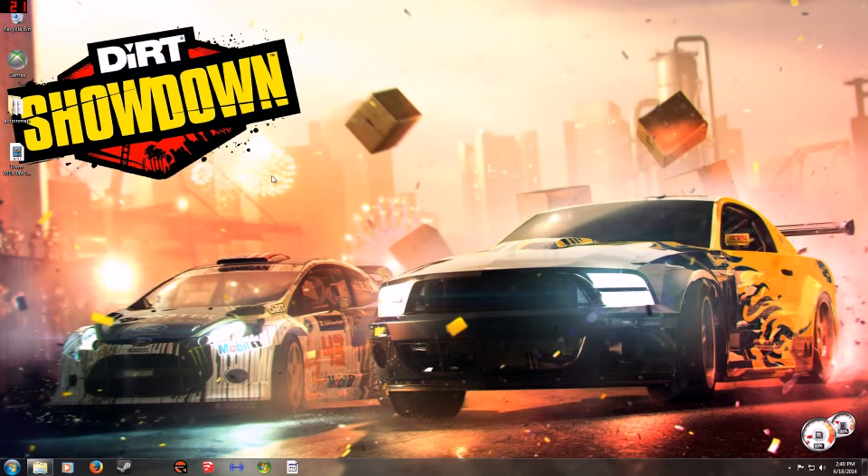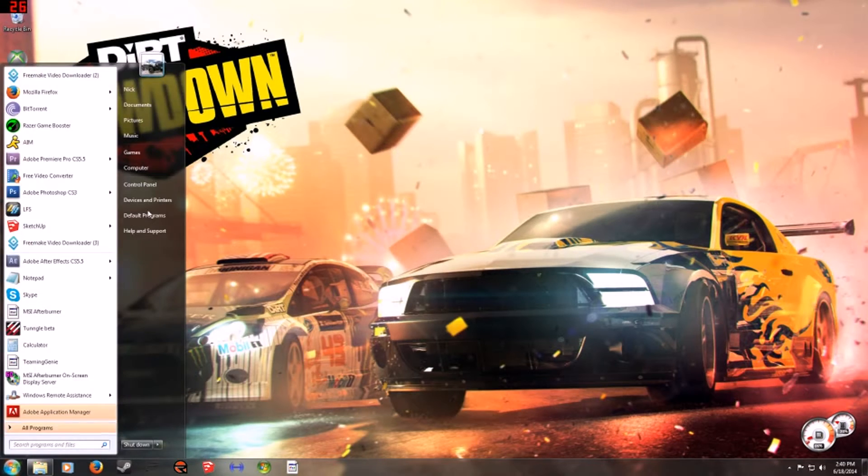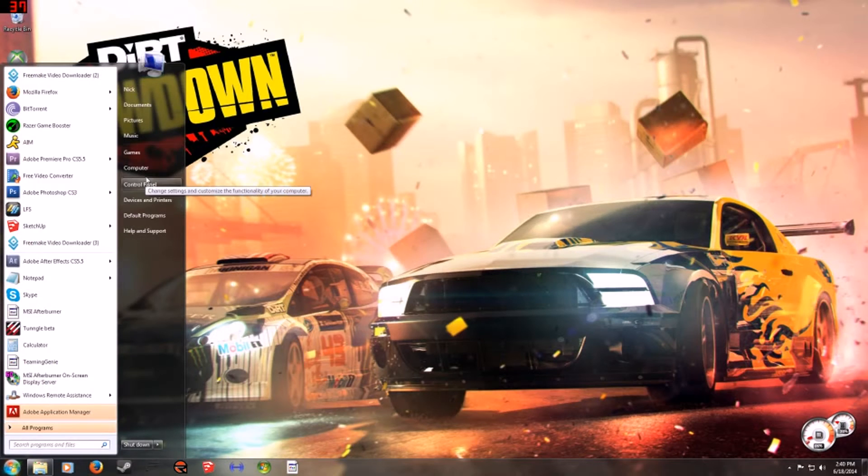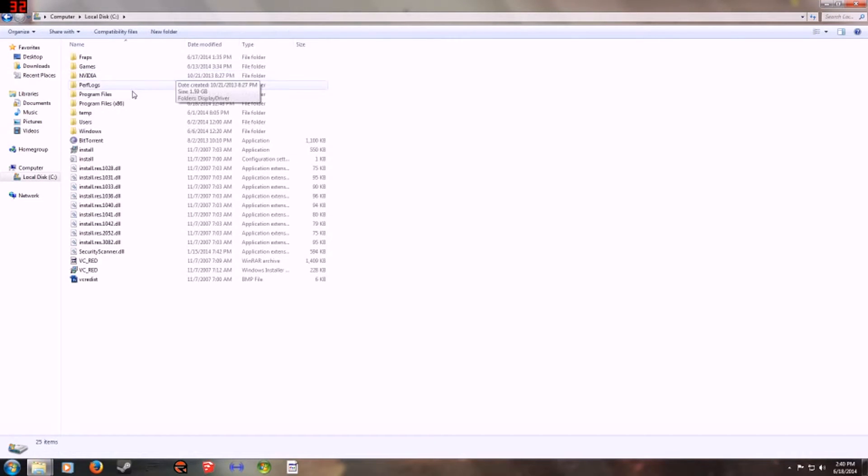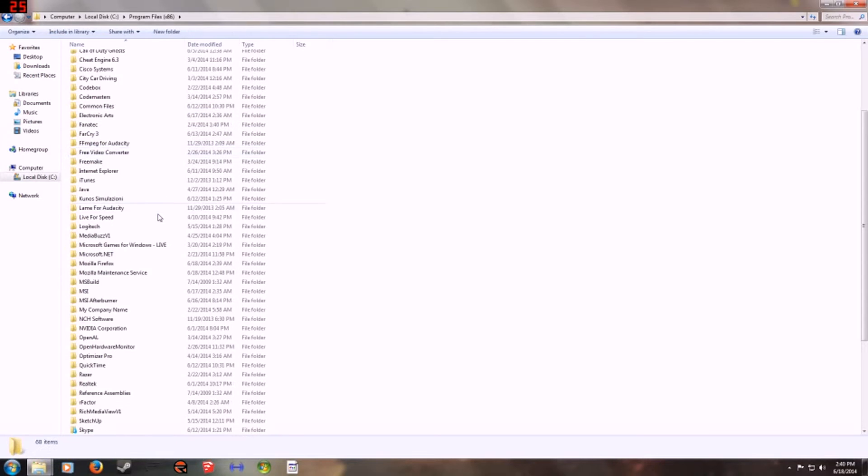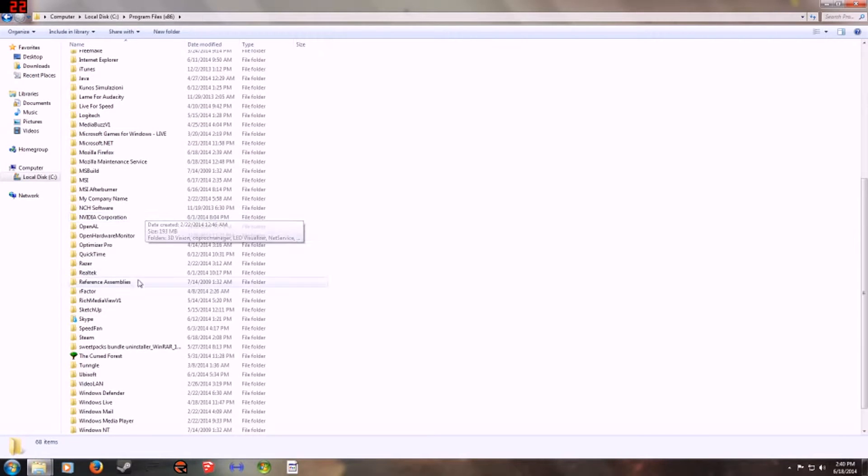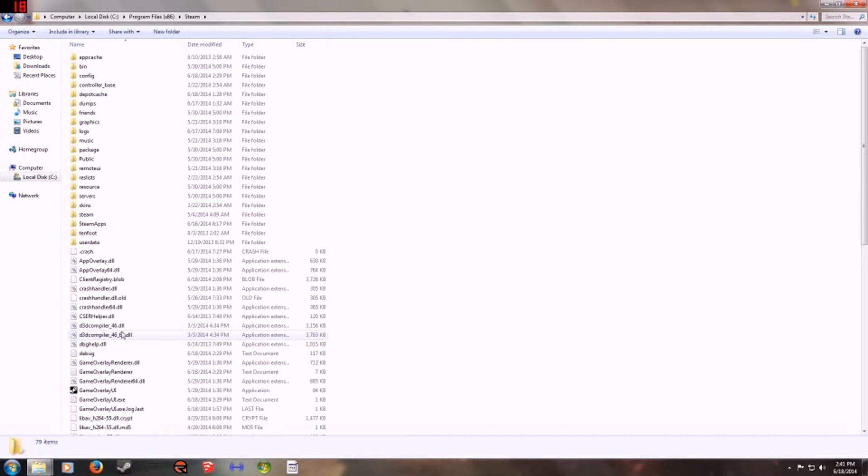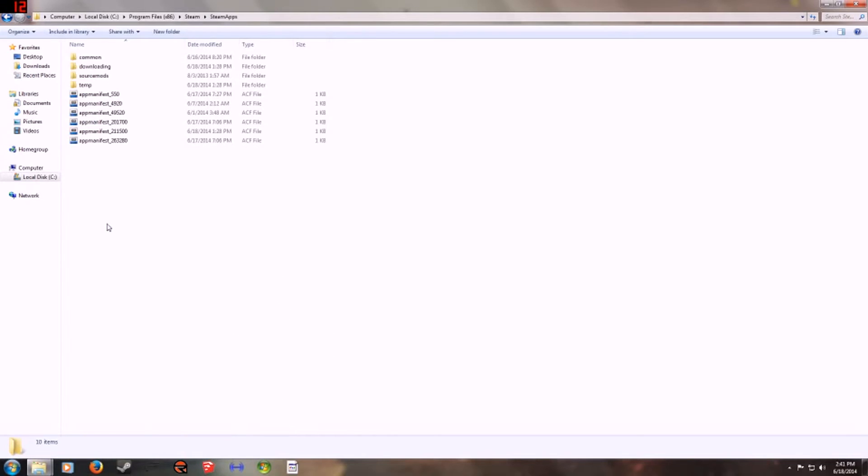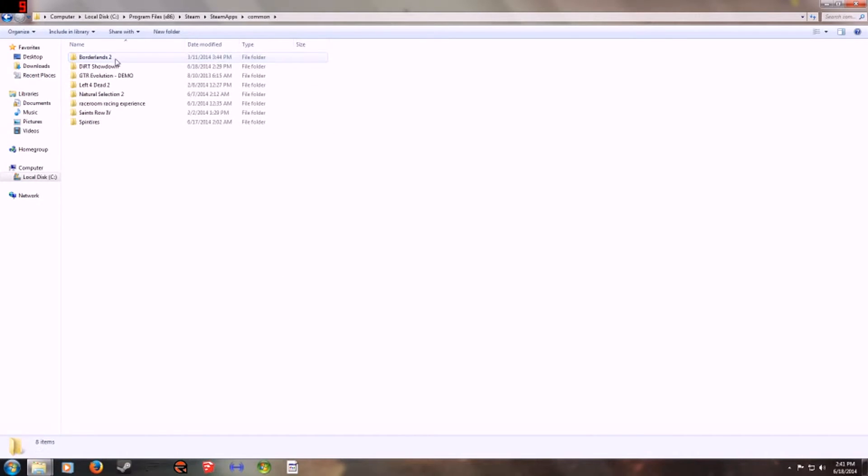You want to go to your Showdown file which is on, if it's on Steam, you have to go to your Steam apps. So you want to go to Steam in Program Files x86, and then you'll see Steam apps, common, and then there's a list of whatever games you have. So here's Dirt Showdown.